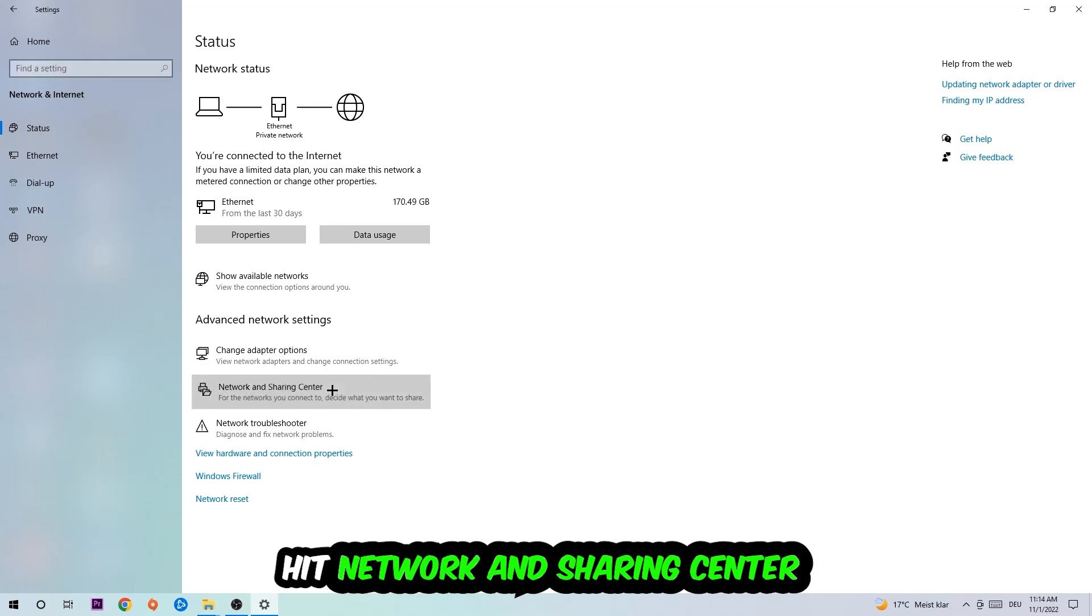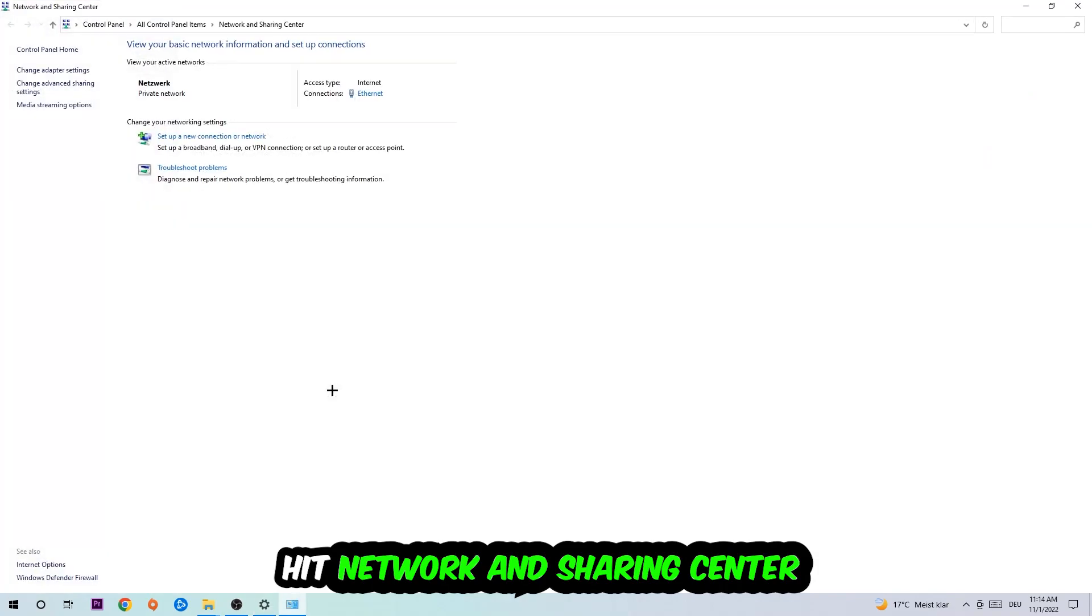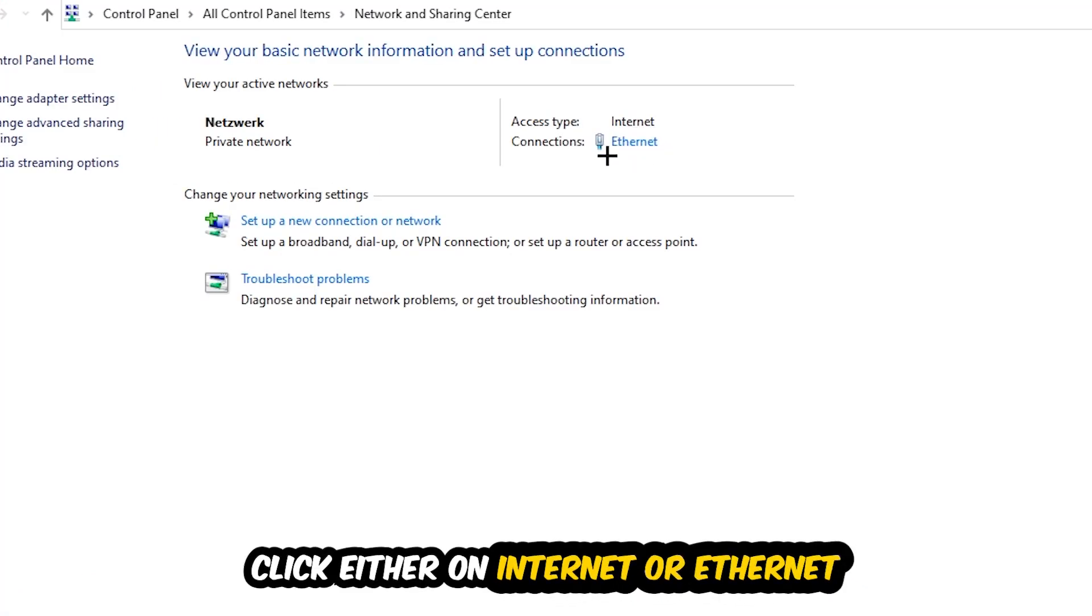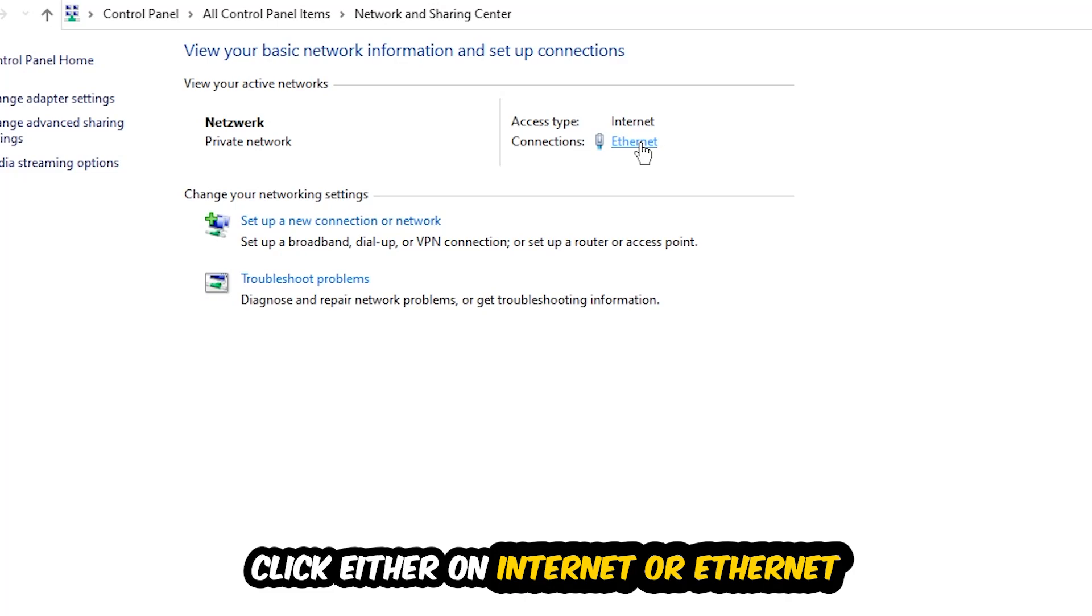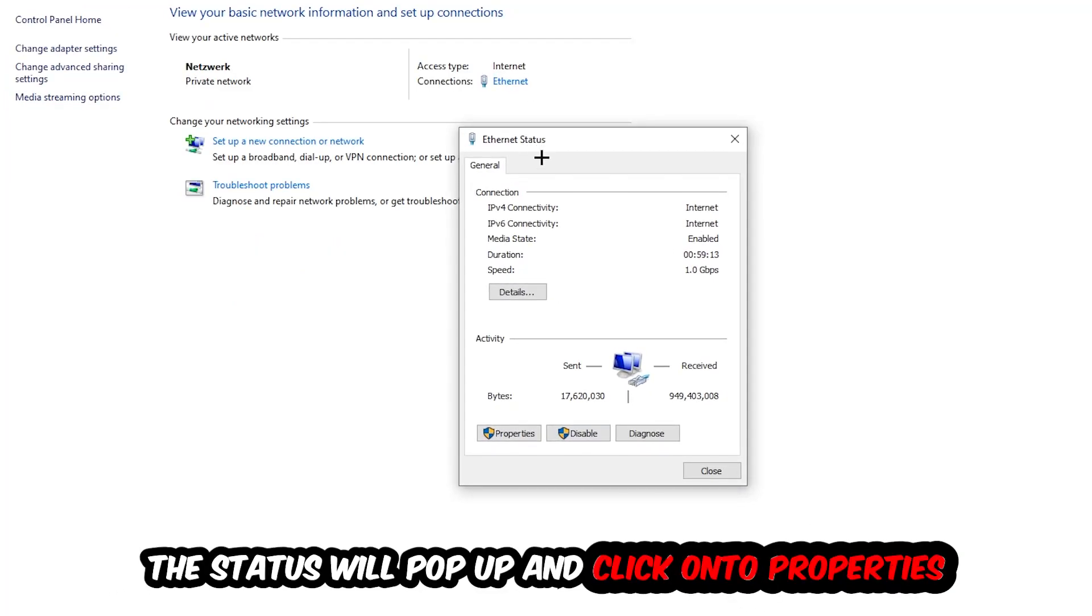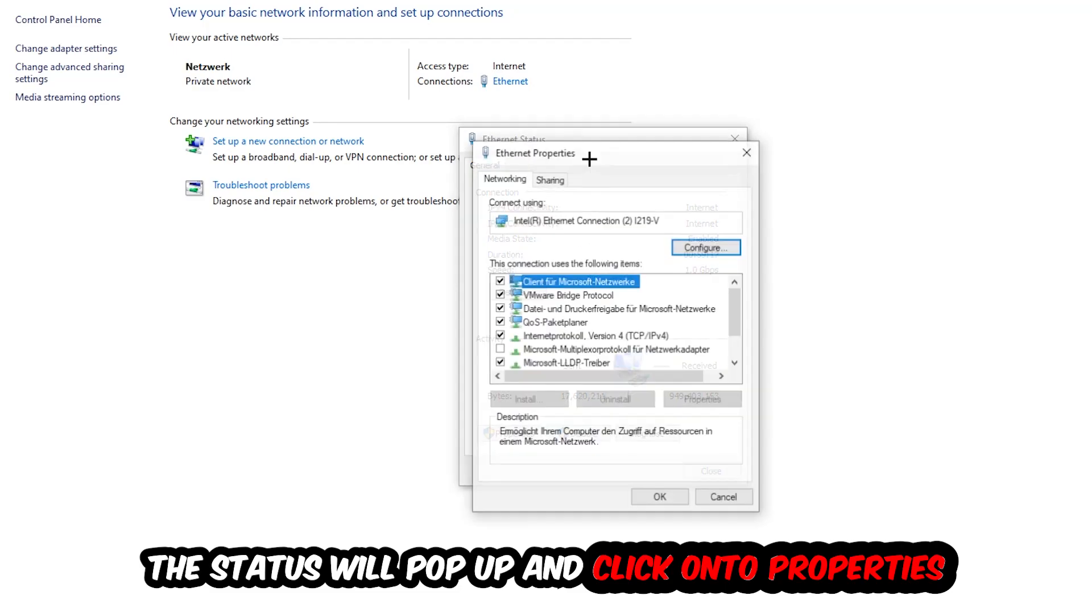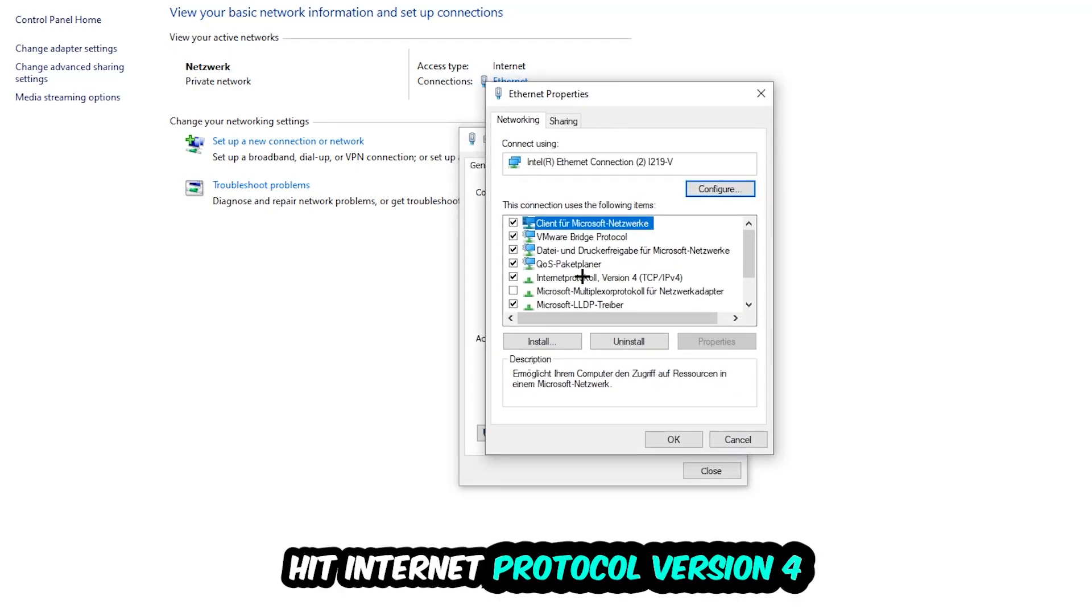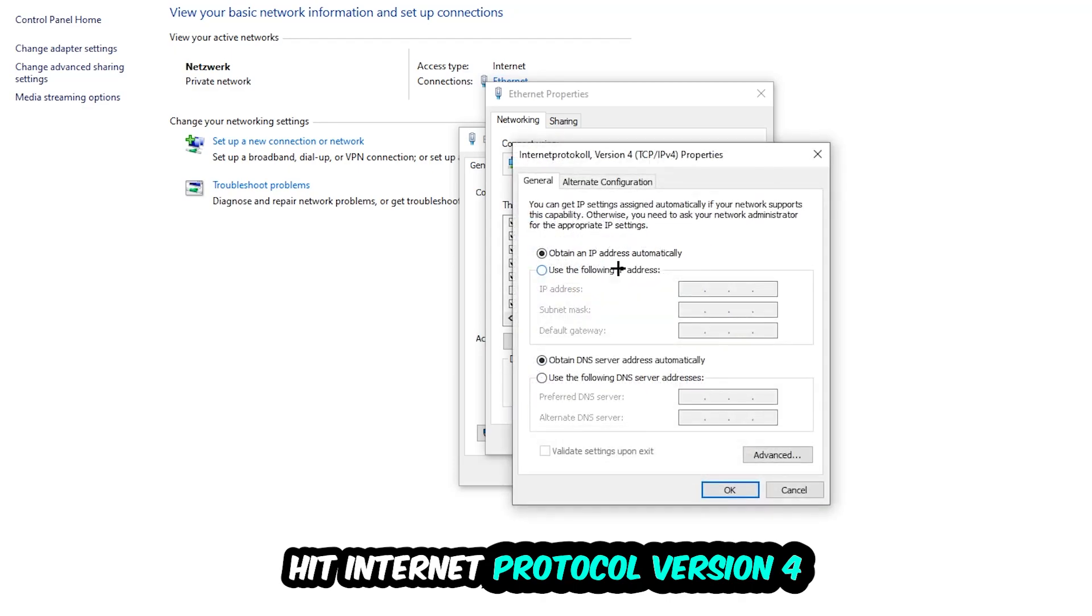Afterwards, I want you to click on Network and Sharing Center. Navigate to the top right corner on the blue text where it either says Internet or Ethernet - it just depends on which one you're using, but it doesn't really matter. Click on the blue text. The Ethernet or Internet status will pop up. Click on Properties - you can only do that as an administrator. Select Internet Protocol Version 4.